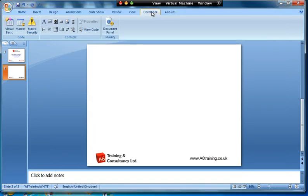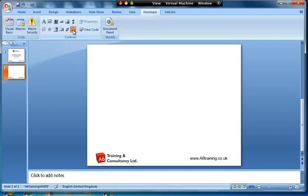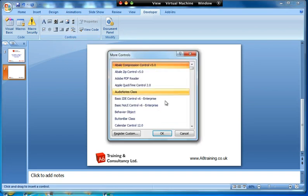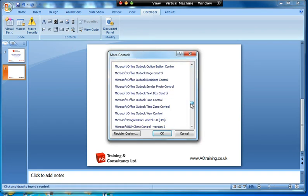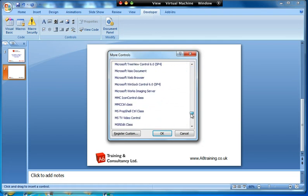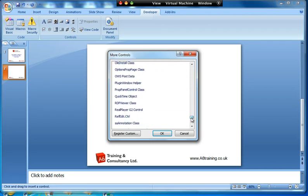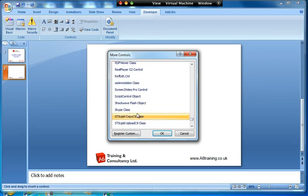So I click on Developer, I then go to this button here that says More Controls. It's like a picture of a hammer and a spanner, and it'll give me a list of lots of different things that I can embed. Now the thing that we're after is called a Shockwave Flash Object, so I scroll down Shockwave Flash Object and okay.